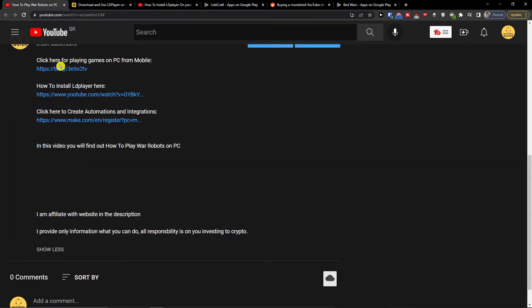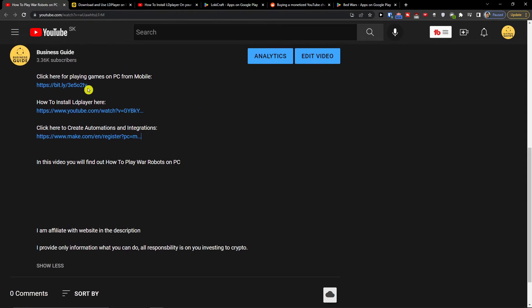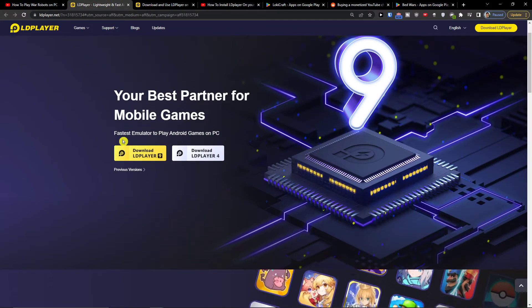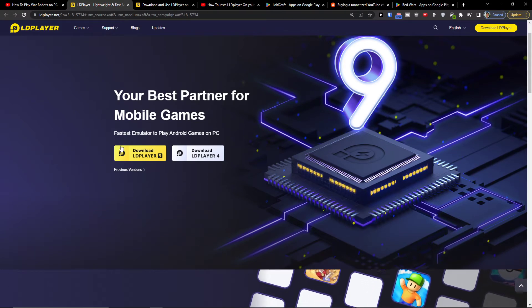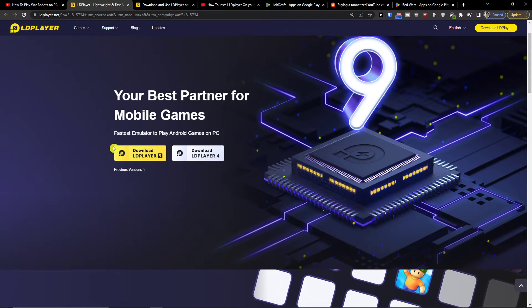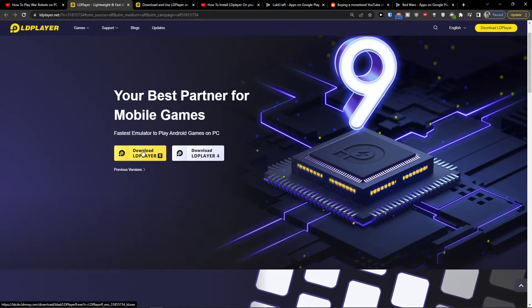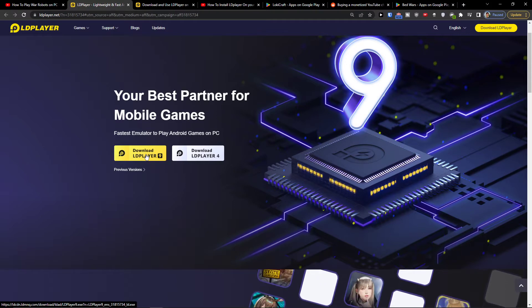First, click on the link down below in the description and you will get directed to LD Player. LD Player is an amazing tool that you can use for playing games.